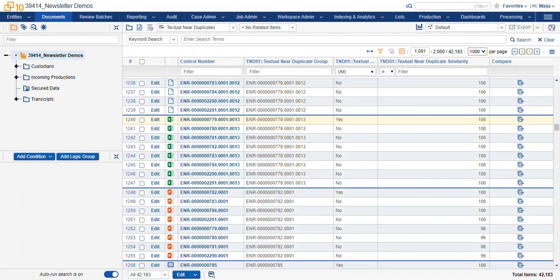Structured Analytics is a tool in Relativity that analyzes your structured data. So that'll be the extracted text, the tos, the froms, the ccs, and other metadata found in your documents.